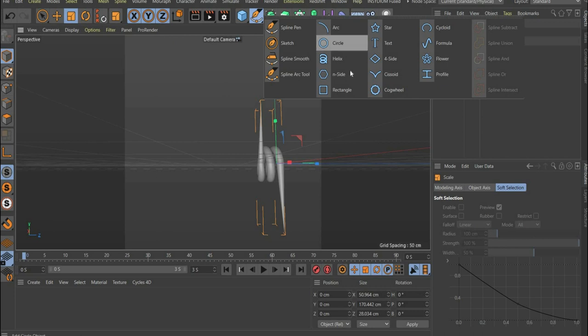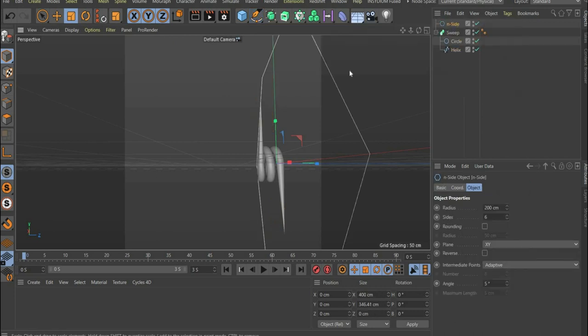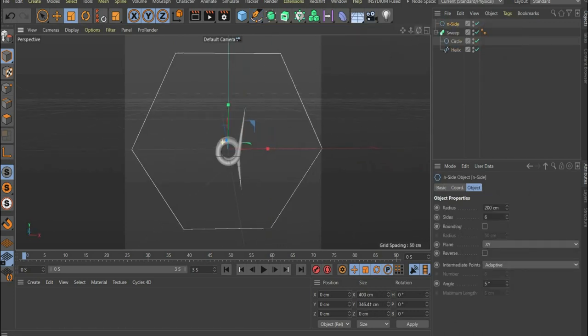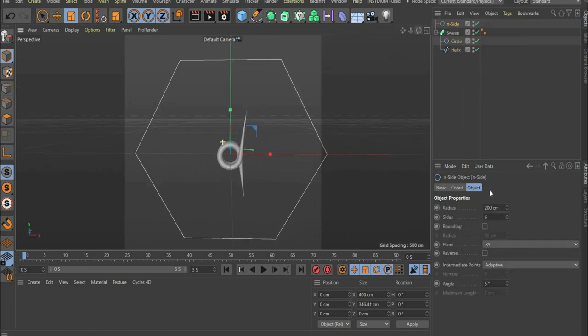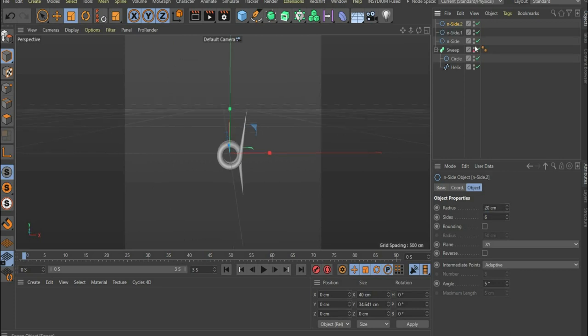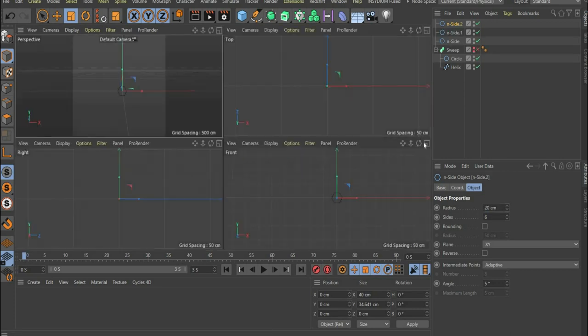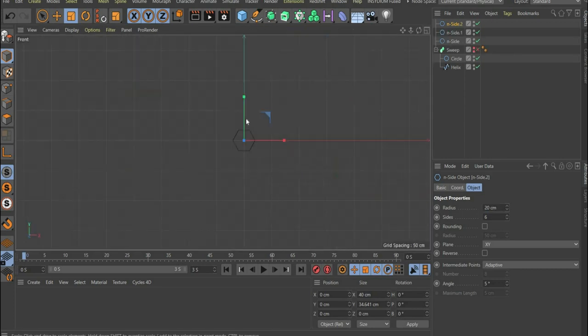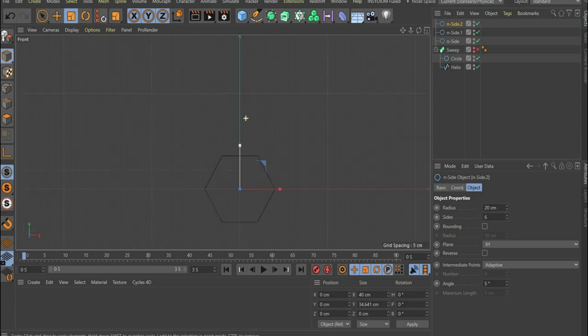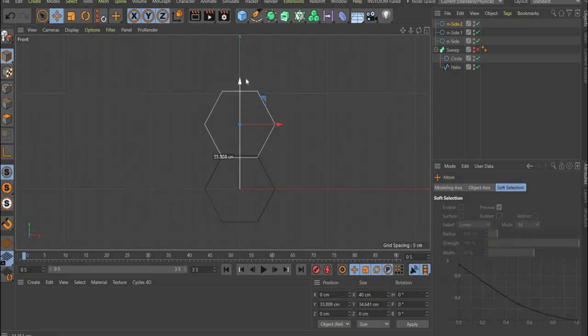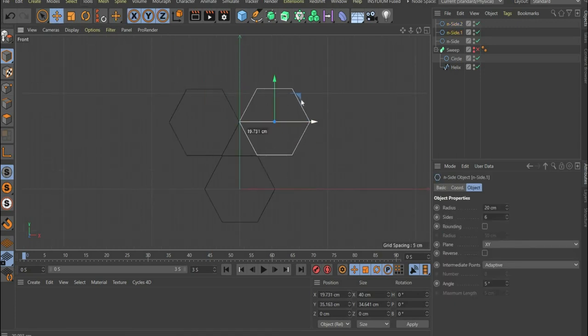Go to the splines and select end side and scale it to a radius of 20 centimeters. Duplicate it twice and go back to the front view. There you move the shapes as follows.